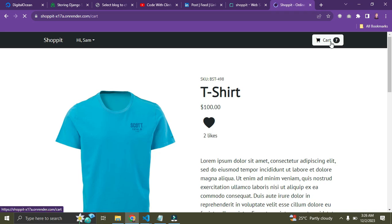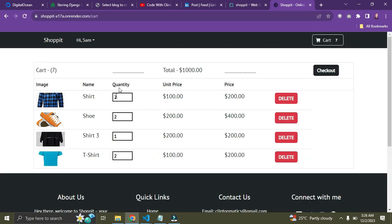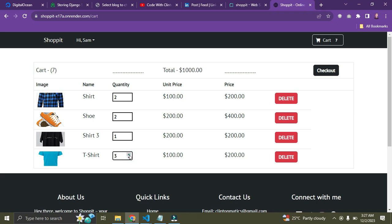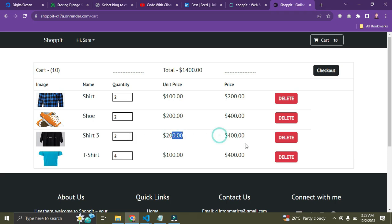Clicking the cart icon shows all the items we have. I can decide I need four of these t-shirts — increasing the quantity raises the item price and the total price, and the cart item count also increases. I'll increase it by two more. We now have nine items. Four times a hundred is 400, and two times two hundred is also 400.